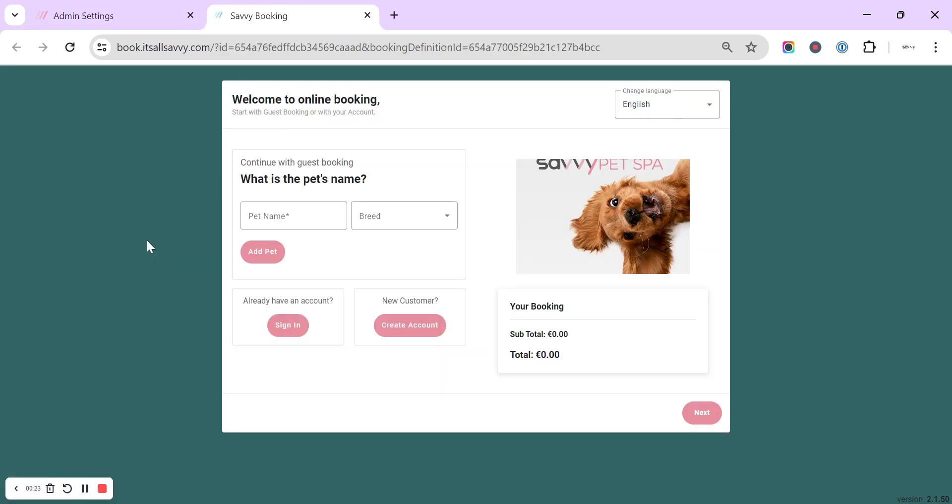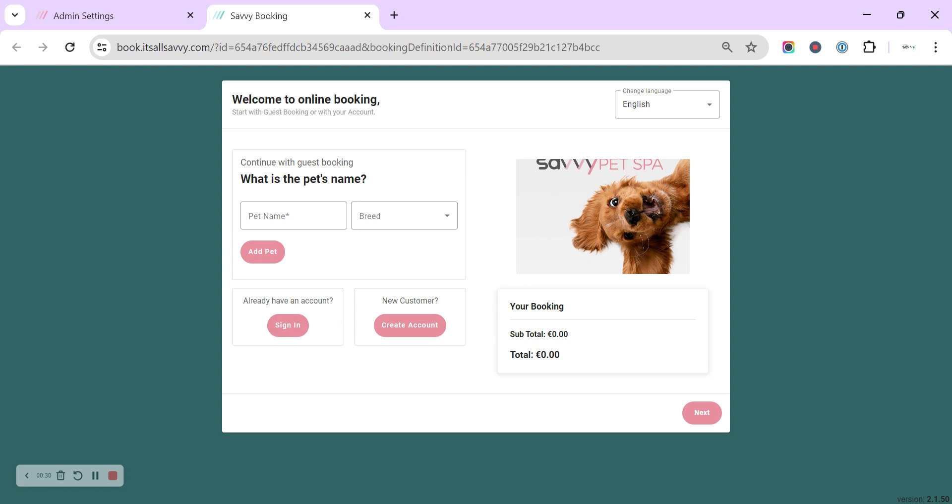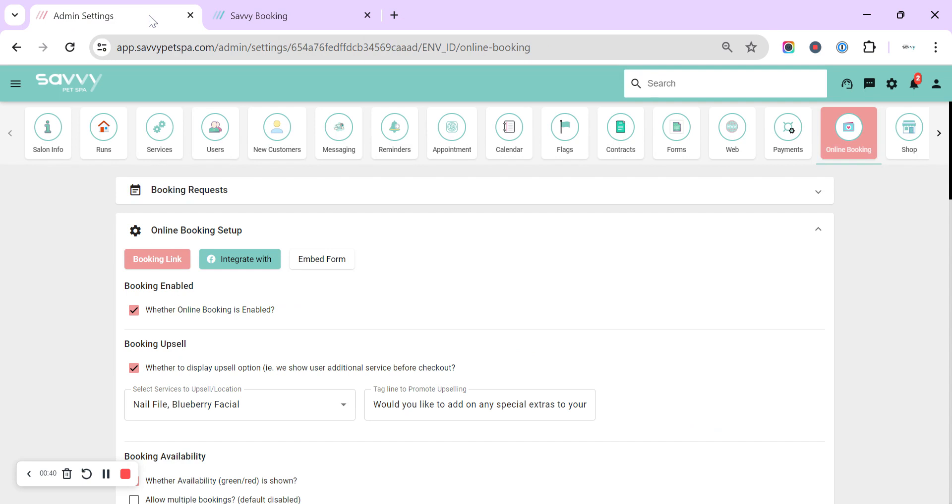Then we can click the booking link and we can see what is currently looking like here. So at the moment we have the option for new customers to create an account, we have the option for a customer to sign in, and we have the option for a guest to check out enabled. We've got our logo updated and we've chosen our color.